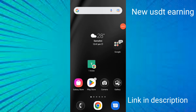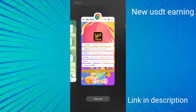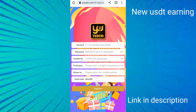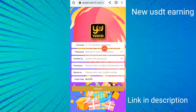Hello guys, today the big USG cloud mining and earnings site has launched. I will provide the website link in the description. First, I'll show how to create an account — you put in the account number, then enter the password and confirm password.